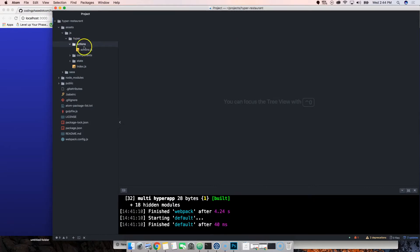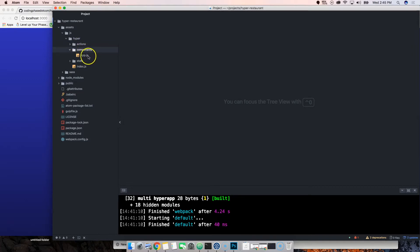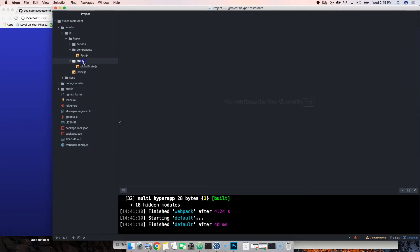Instead of various actions, we have components. This is where our components are going to be living. Then we have state, which is where we have all our states.